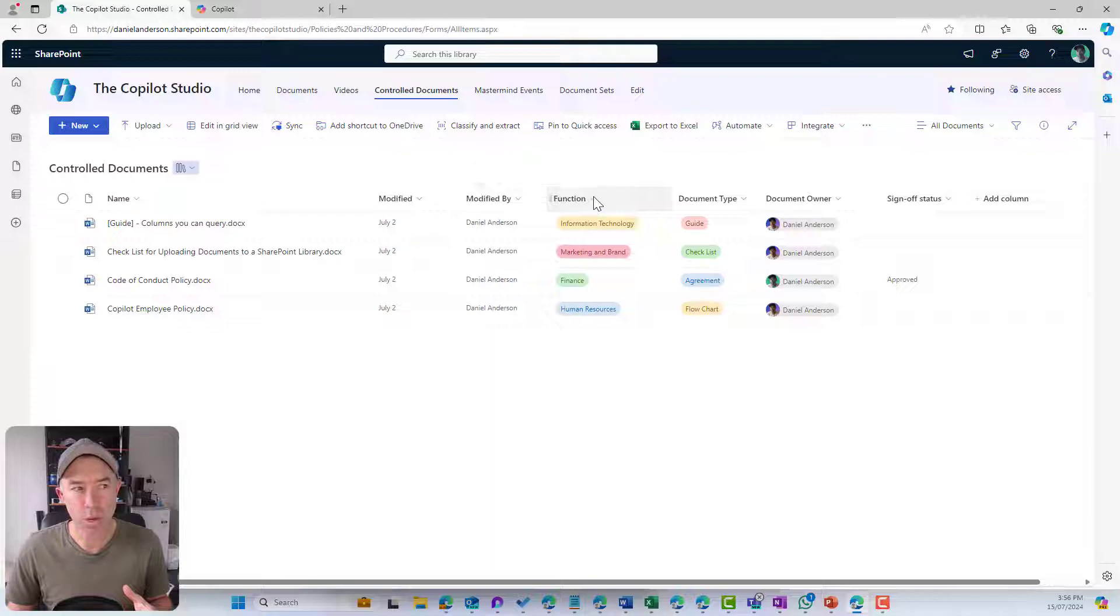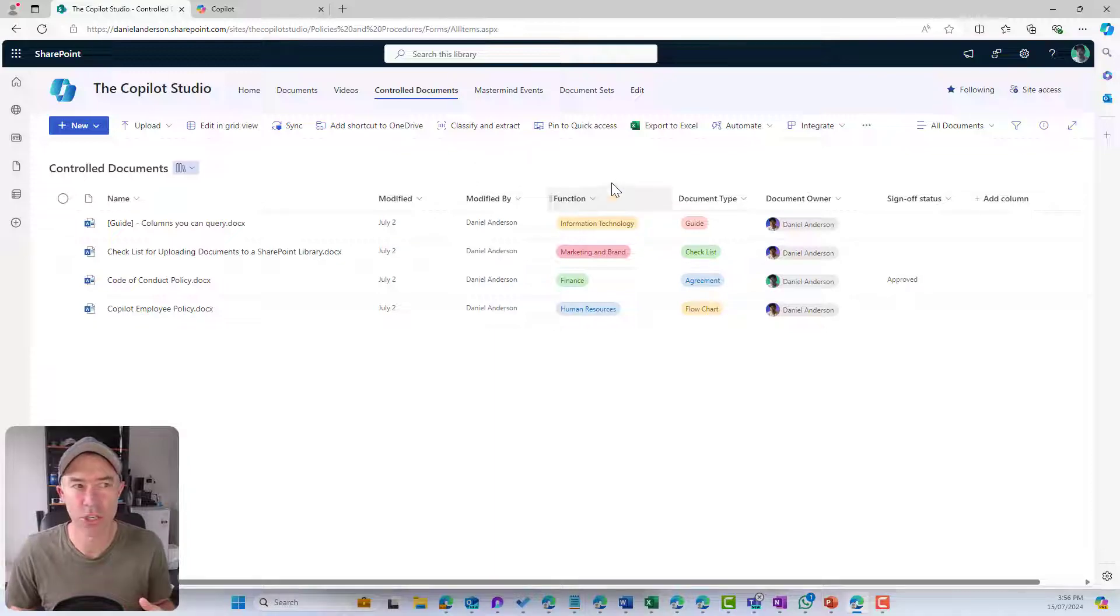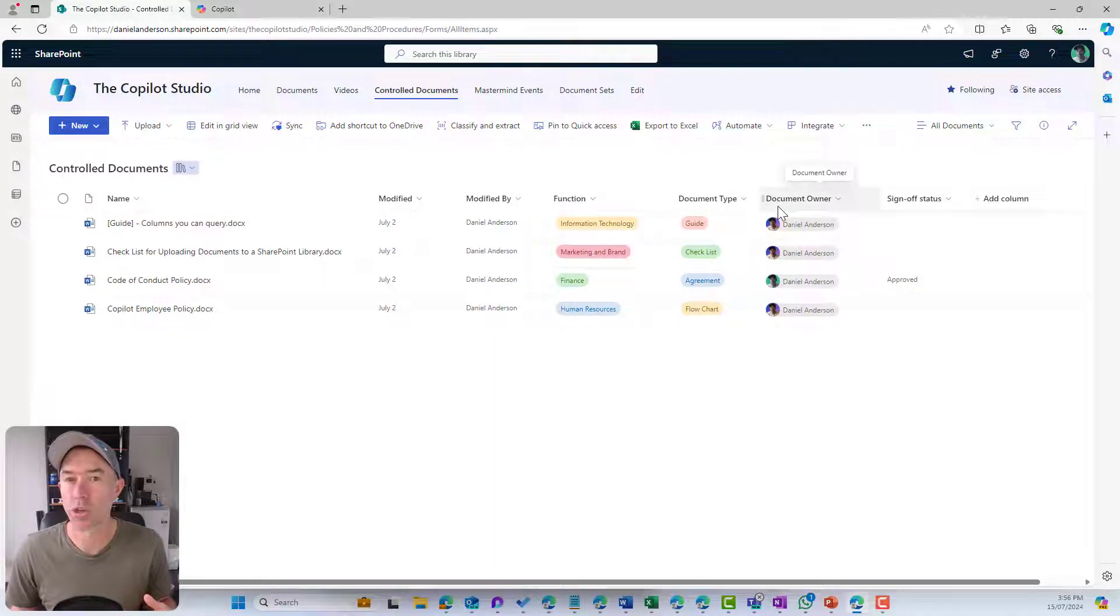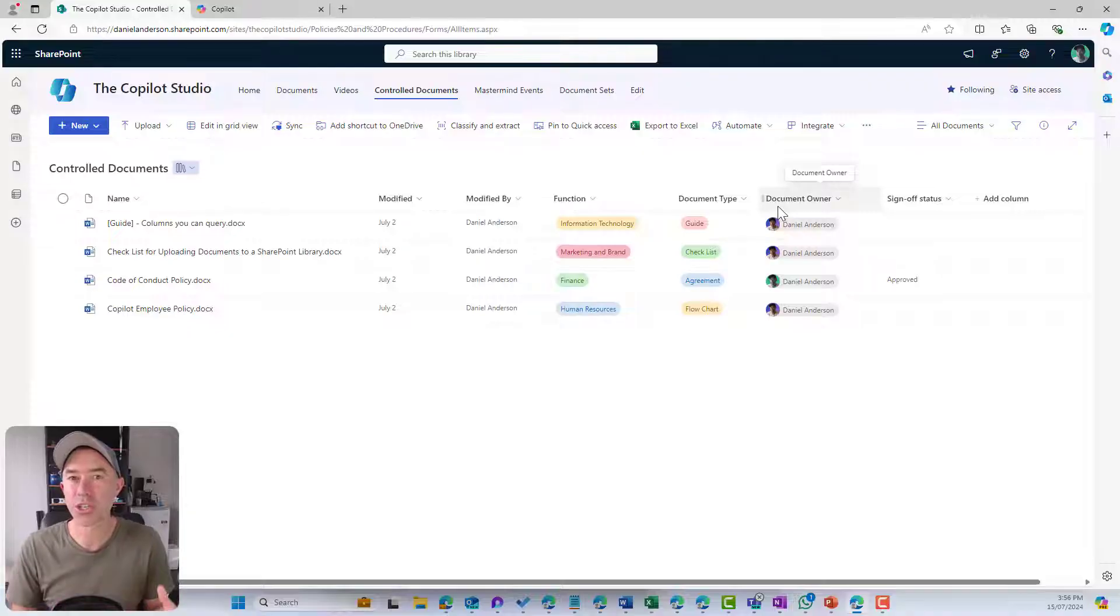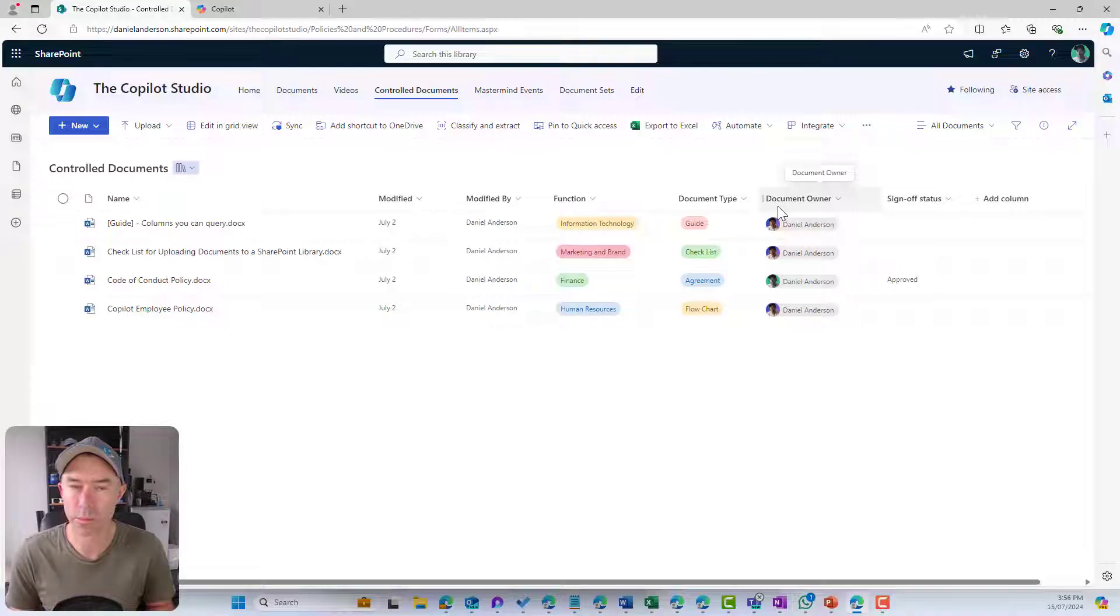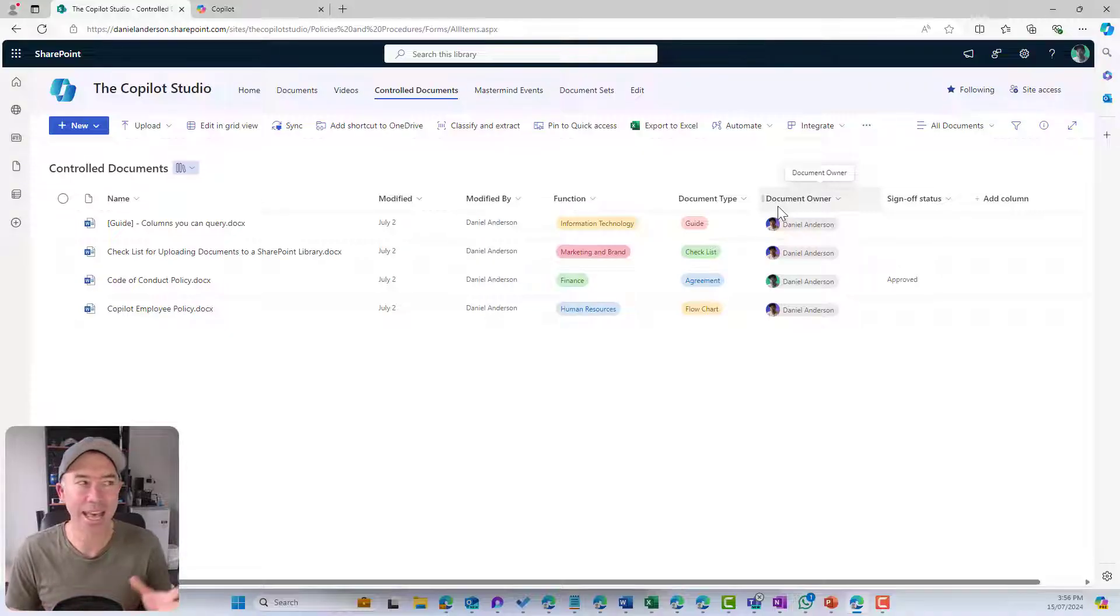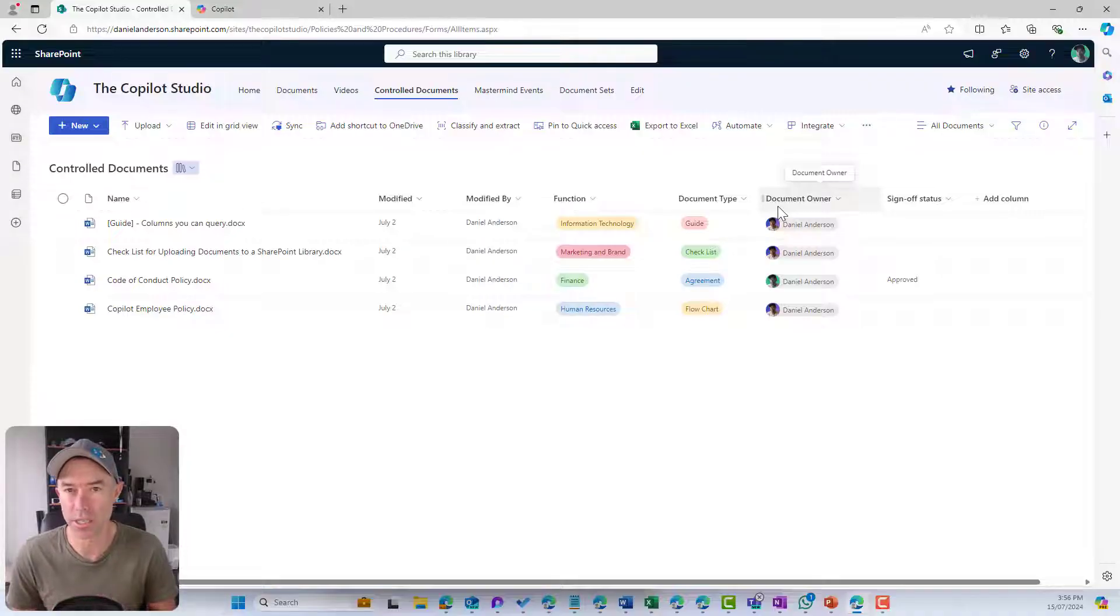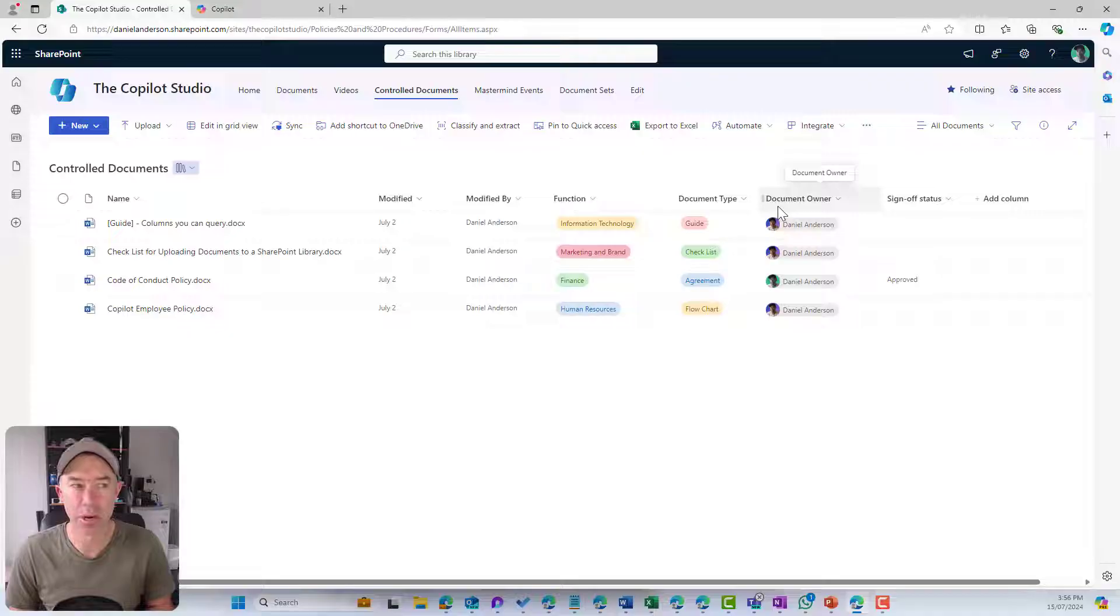These ones here that you can see on the screen, function, document type, and document owner, are three additional custom columns or metadata that I have added to this library to help me structure and organize this library in a better way.